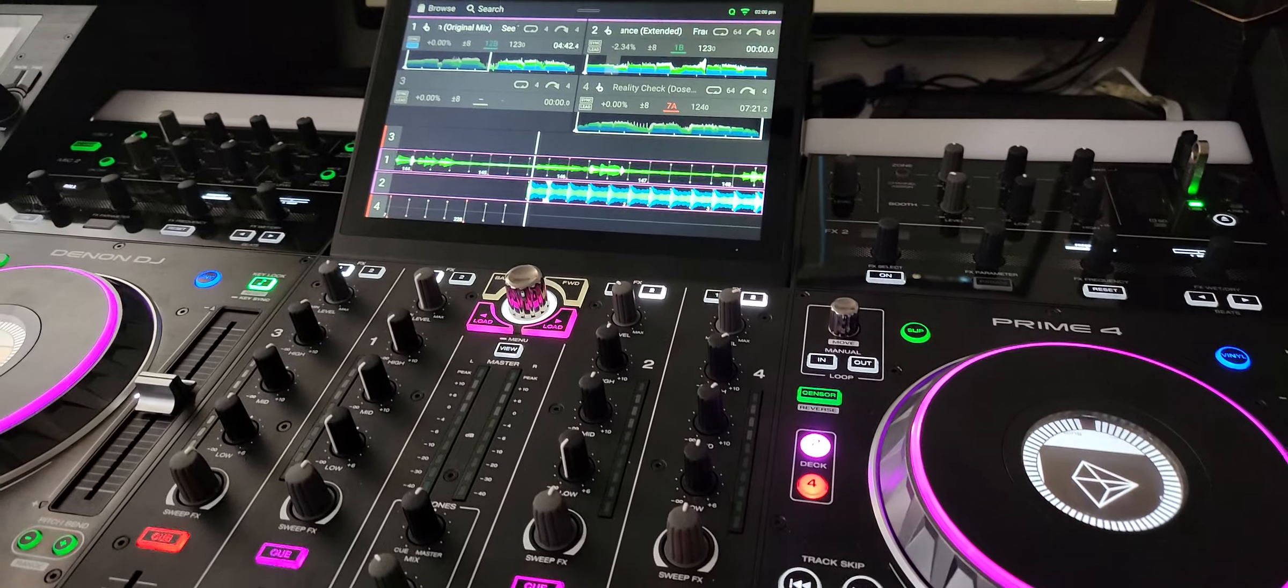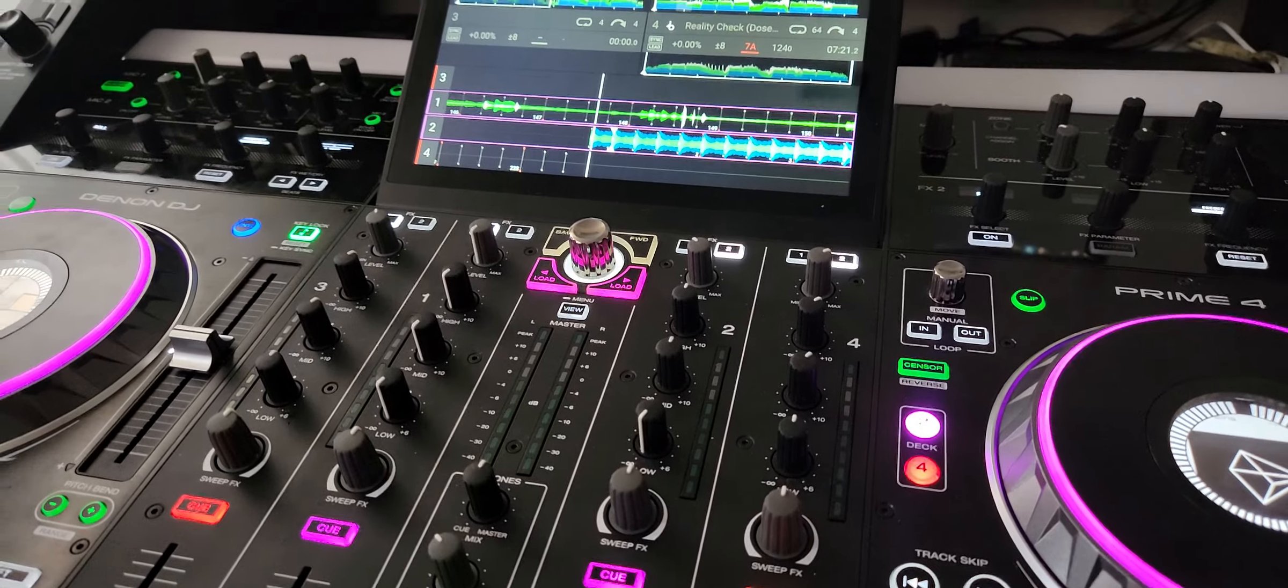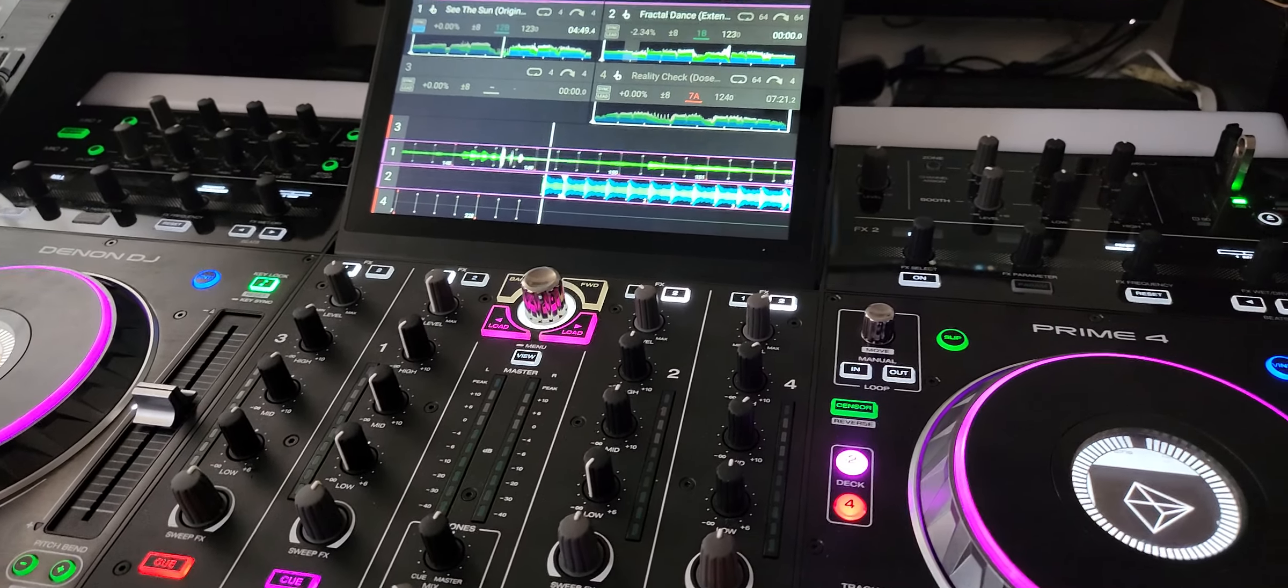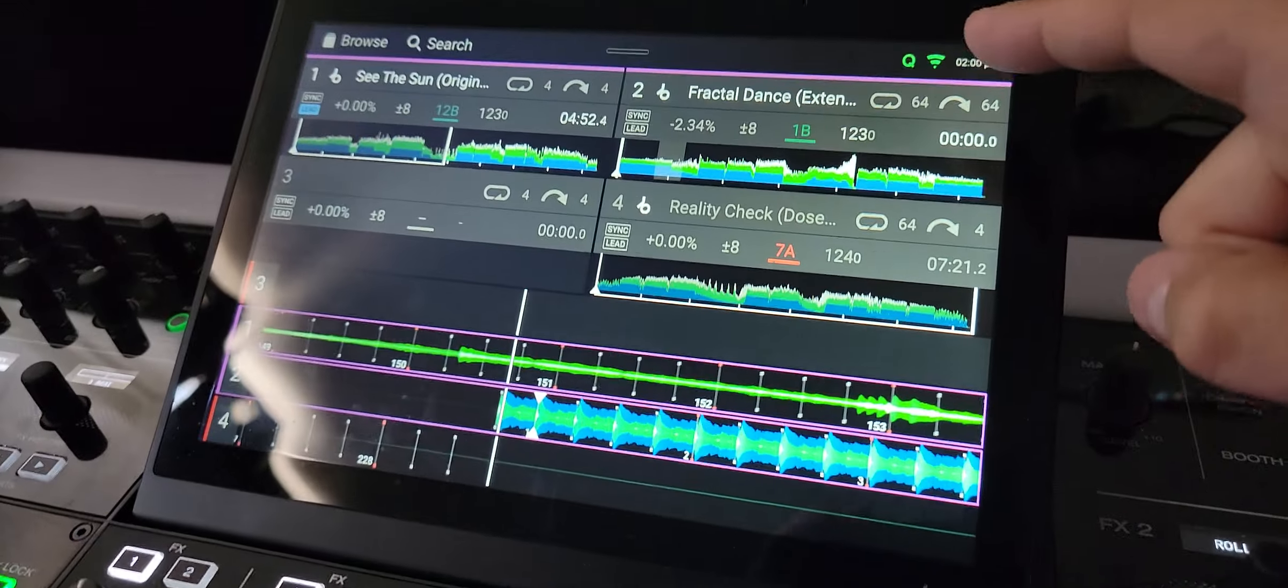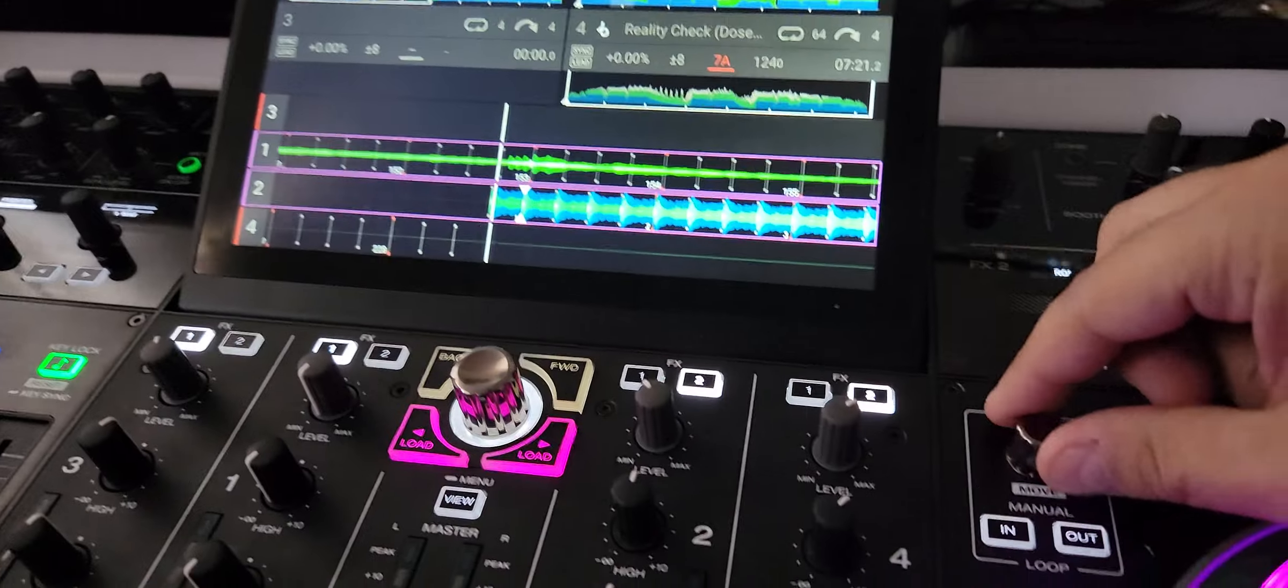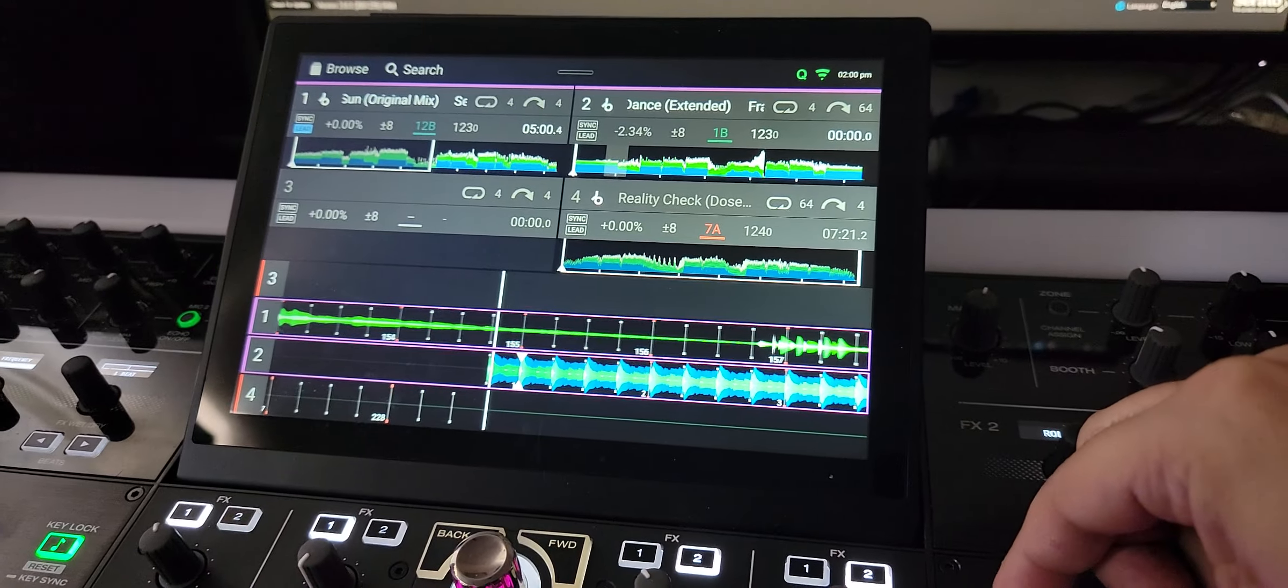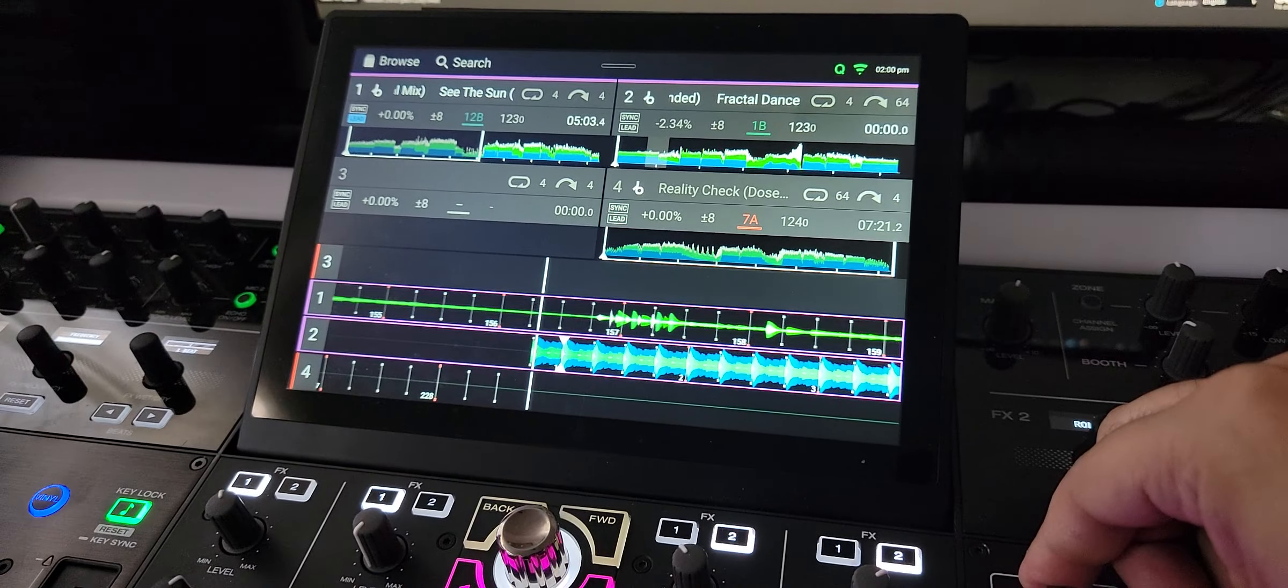Hey guys, taking a look at the Denon DJ Prime 4. This is the new firmware update 2.3.0 with lots of new features. One of the important ones is we have independent control over our beat jump and our loops. Before, whatever your loop was set for is exactly what your beat jump was set for. It wasn't a big deal to me - I'm not a big beat jump guy, so it didn't really matter.